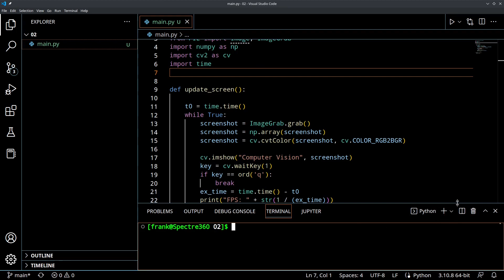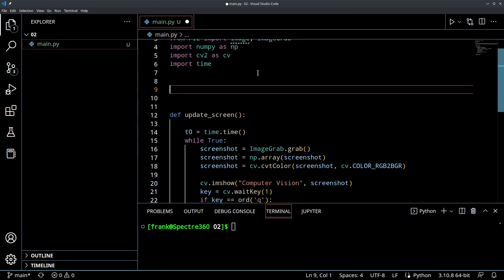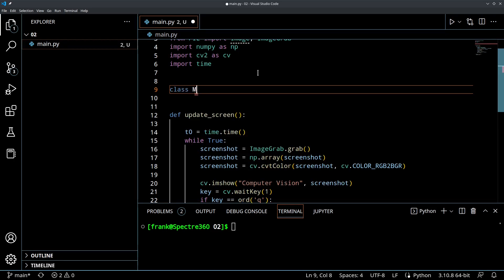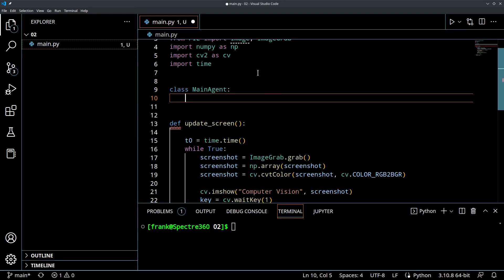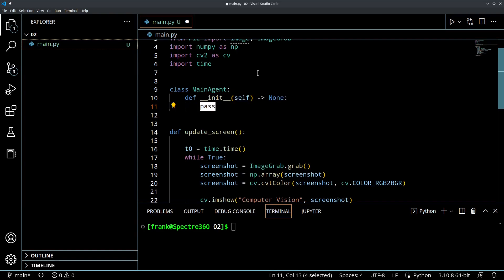What we want to do now is start implementing some object-oriented programming and actually create some classes that we can instantiate. The first class we're going to create is what I call the Main Agent — it's the main AI that's going to control any other agents that are acting. So we're going to create a class called MainAgent and we need to define the init function.